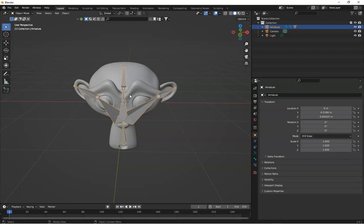The armature modifier opens up a world of possibilities for animating characters, creatures, or even mechanical objects. If this tutorial helped you get started with rigging in Blender, make sure to hit that like button and don't forget to subscribe for more Blender tips and tutorials. Share this video with anyone you know who's looking to set up their 3D animation skills. Thanks for watching and happy animating.